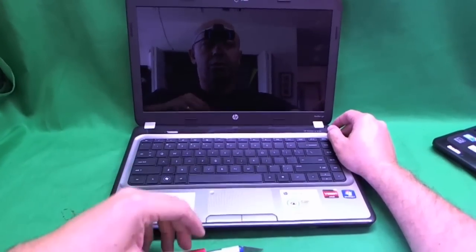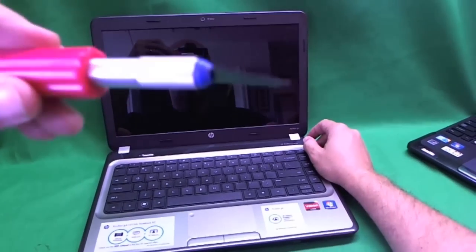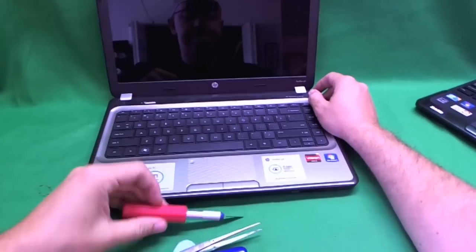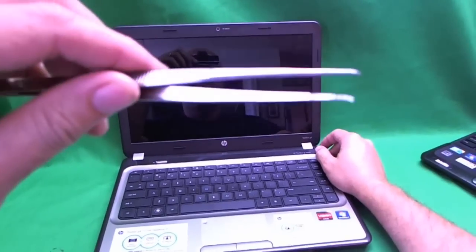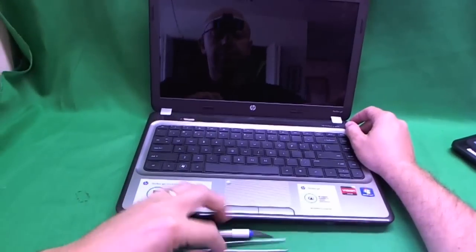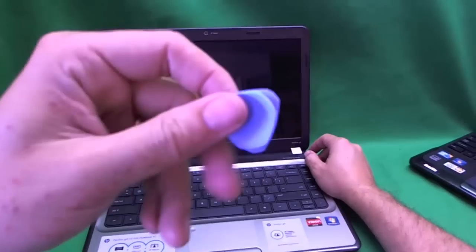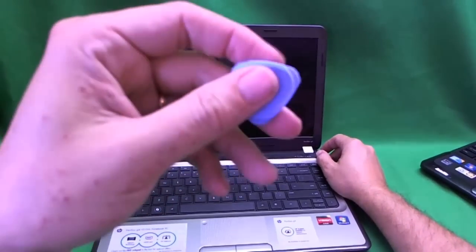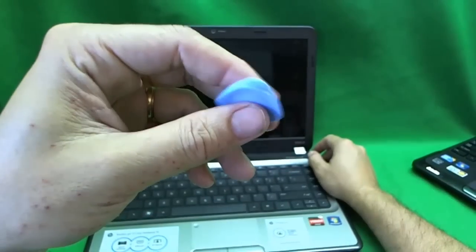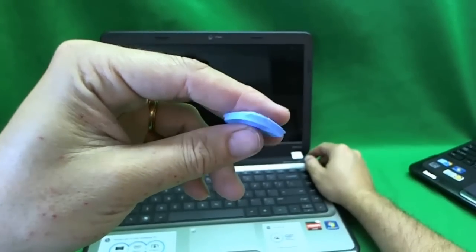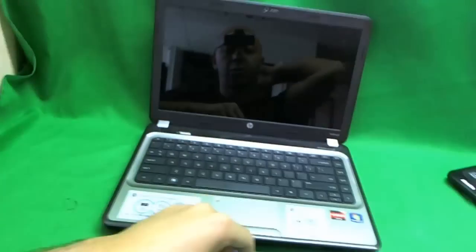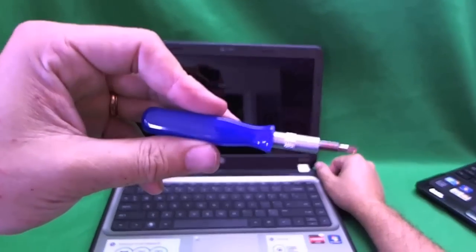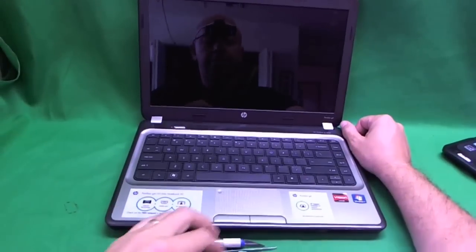The tools we're going to need today are an X-Acto knife with a pointed blade, a pair of metal tweezers, some sort of prying tool. This is a custom plastic tool but you can use a guitar pick or a glass, metal, or plastic kitchen spreading knife. And also an electronics screwdriver with a PH1 bit.